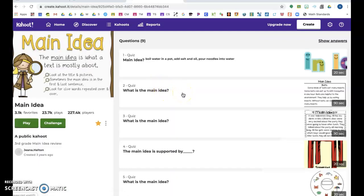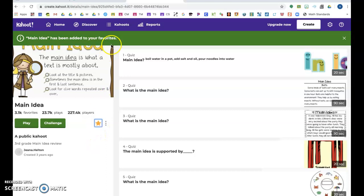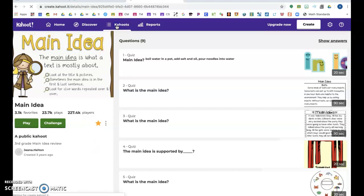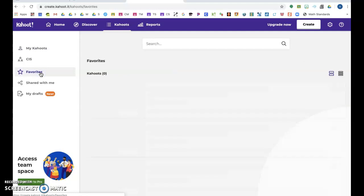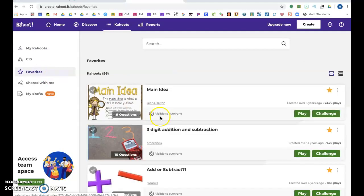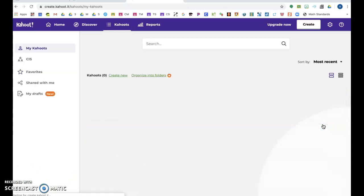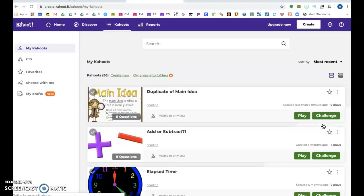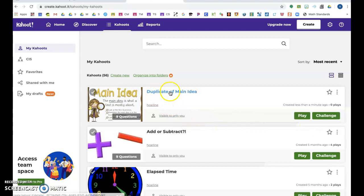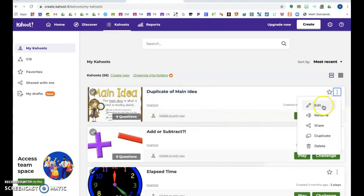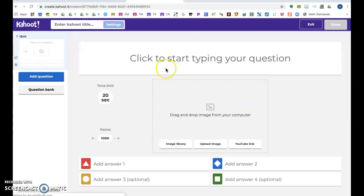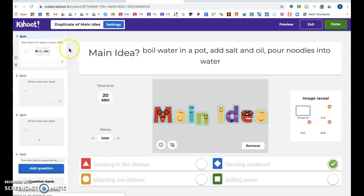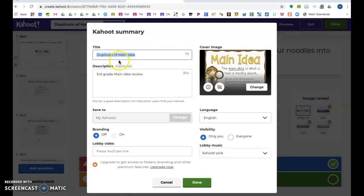You always want to view them. Sometimes they might have crazy clip art or you might not like the questions. If you favorite the Kahoot, you can then go to Kahoots at the top and it will show up in your favorites. If it shows up in your favorites, you can duplicate it.